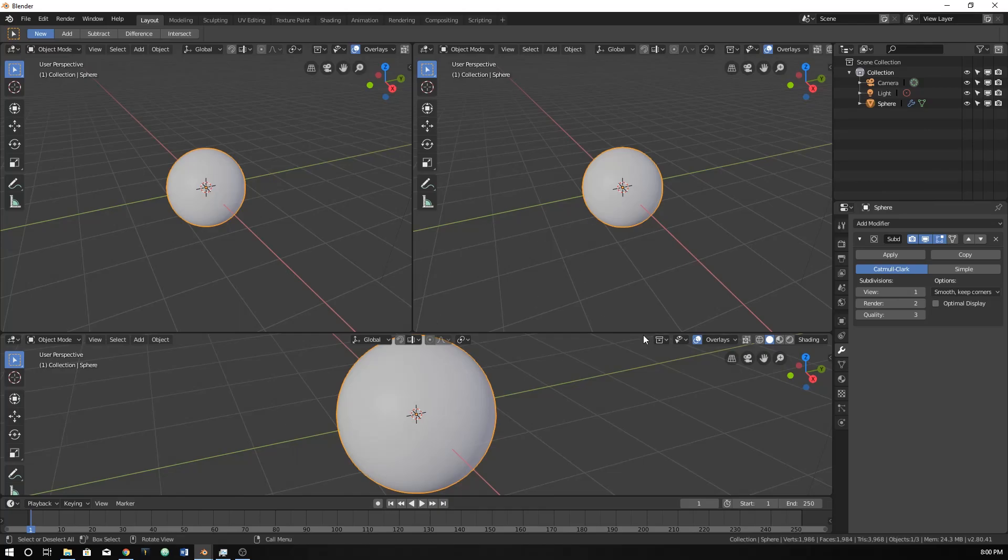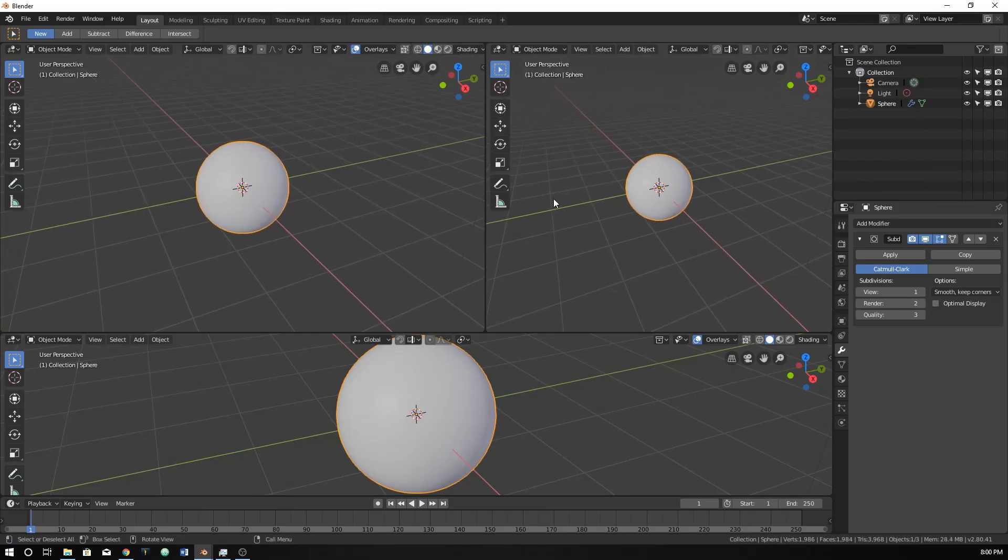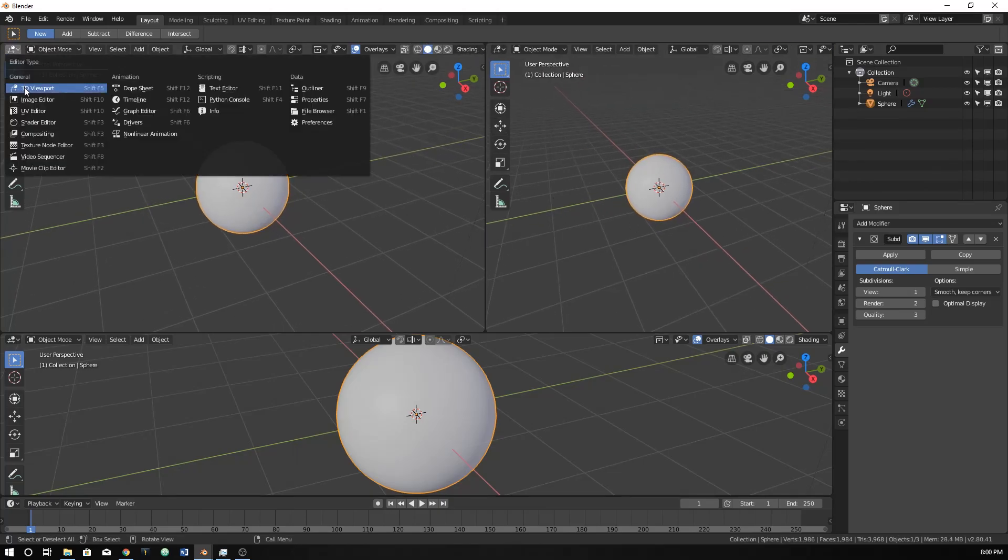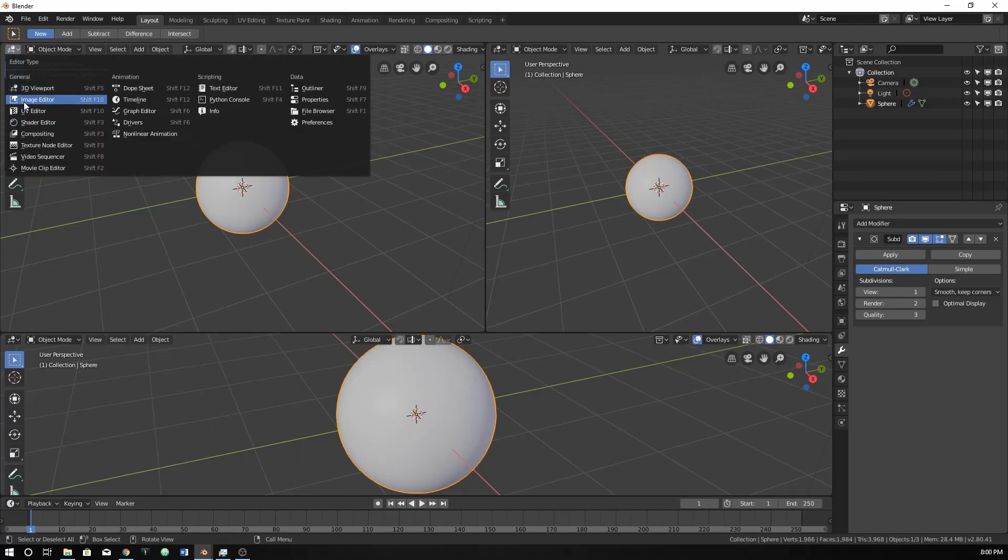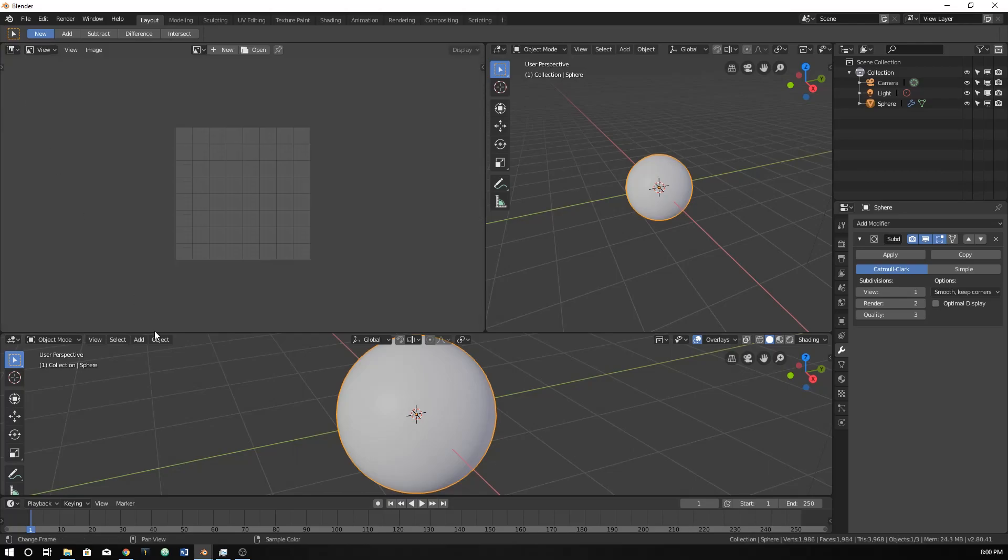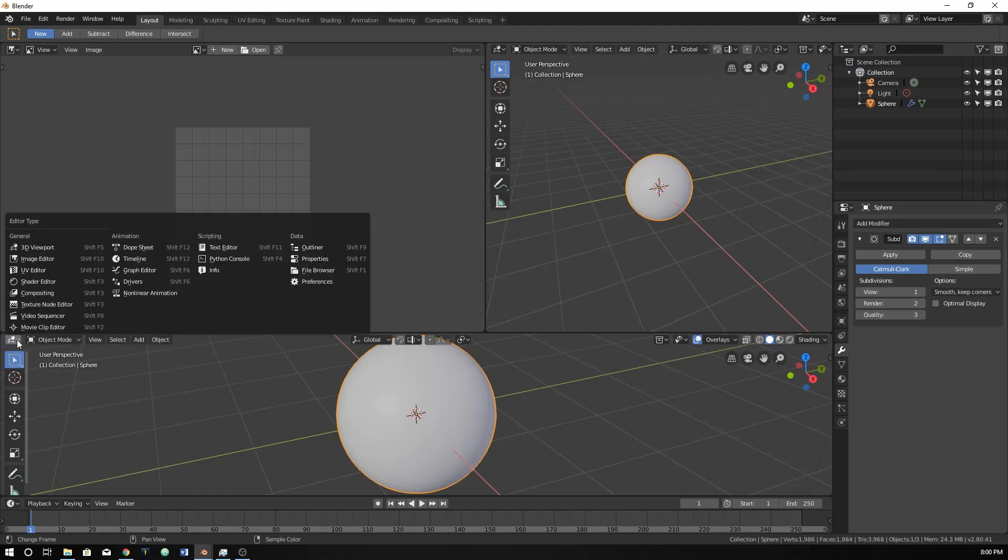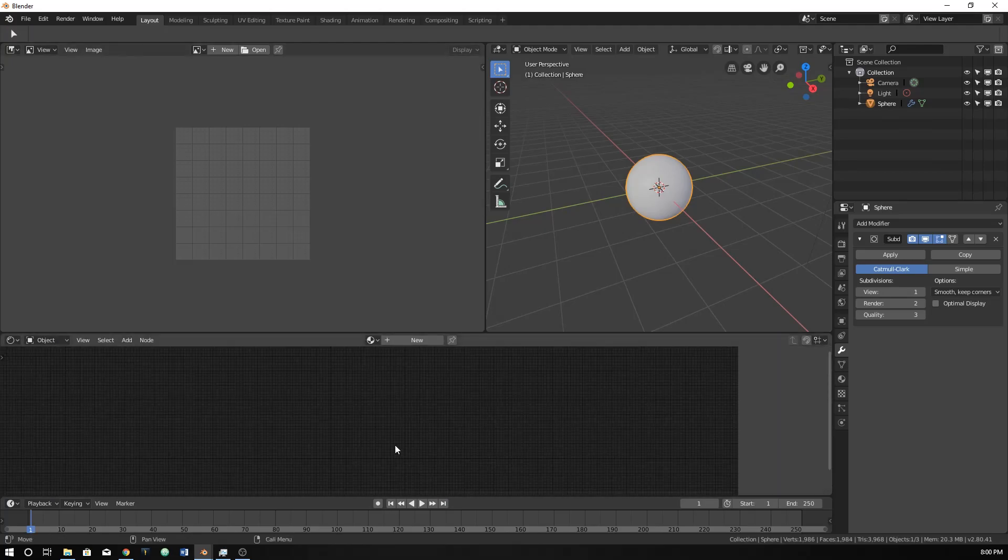So set up your viewport like this where you have three different windows open. This one is going to be the one that we look at and see what's going on. This one we're going to change by clicking up here and click on the image editor, and this one is going to be the shader editor.